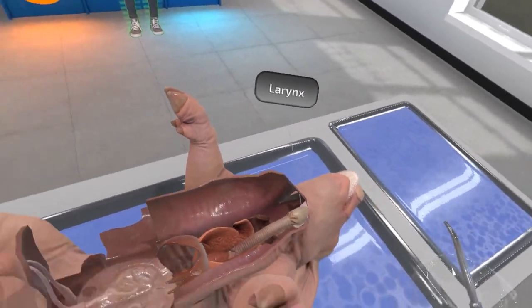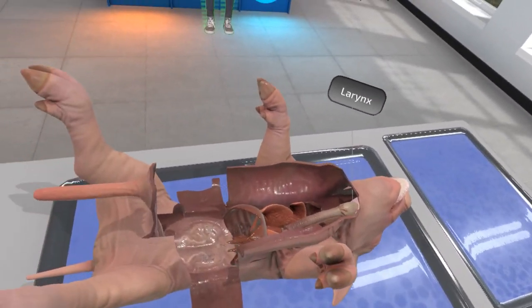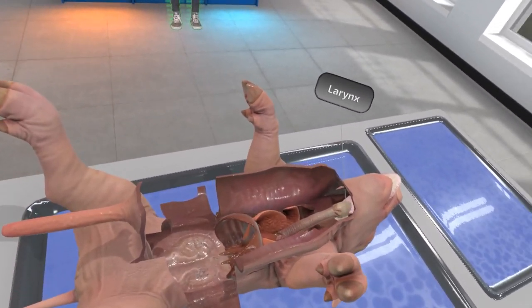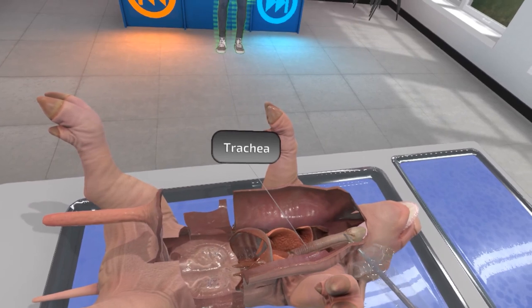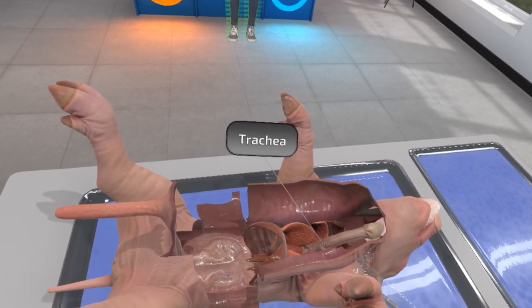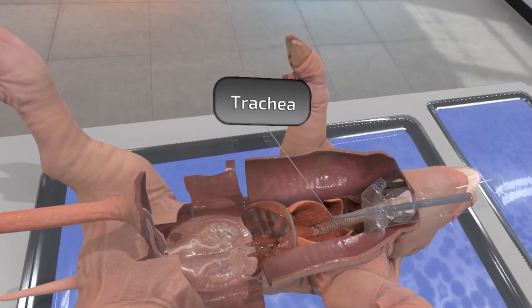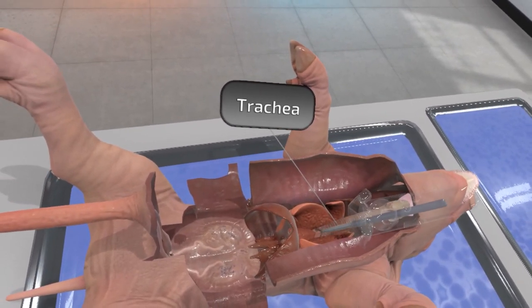From the larynx, air moves down into the trachea. Here, it forks into two main bronchi, which each connect to a lung.